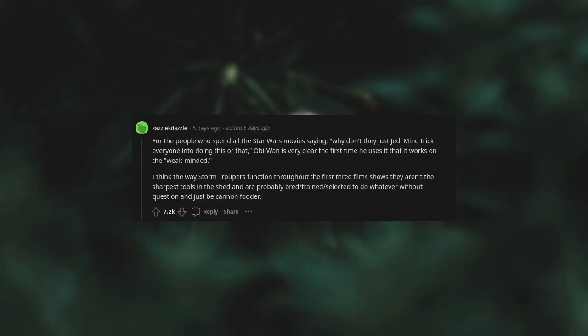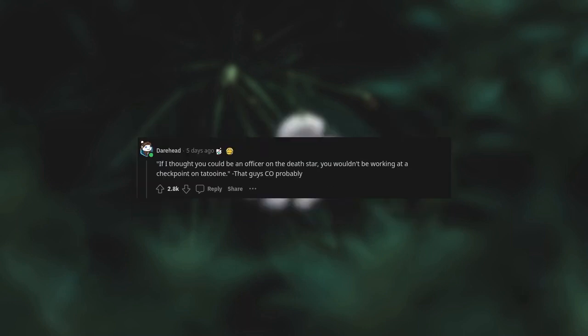For the people who spend all the Star Wars movies saying "Why don't they just Jedi mind trick everyone into doing this or that?" Obi-Wan is very clear the first time he uses it that it works on the weak-minded. I think the way stormtroopers function throughout the first three films shows they aren't the sharpest tools in the shed and are probably bred, trained, selected to do whatever without question and just be cannon fodder. If I thought you could be an officer on the Death Star, you wouldn't be working at a checkpoint on Tatooine. That guy is probably the flaw in the Death Star's construction.